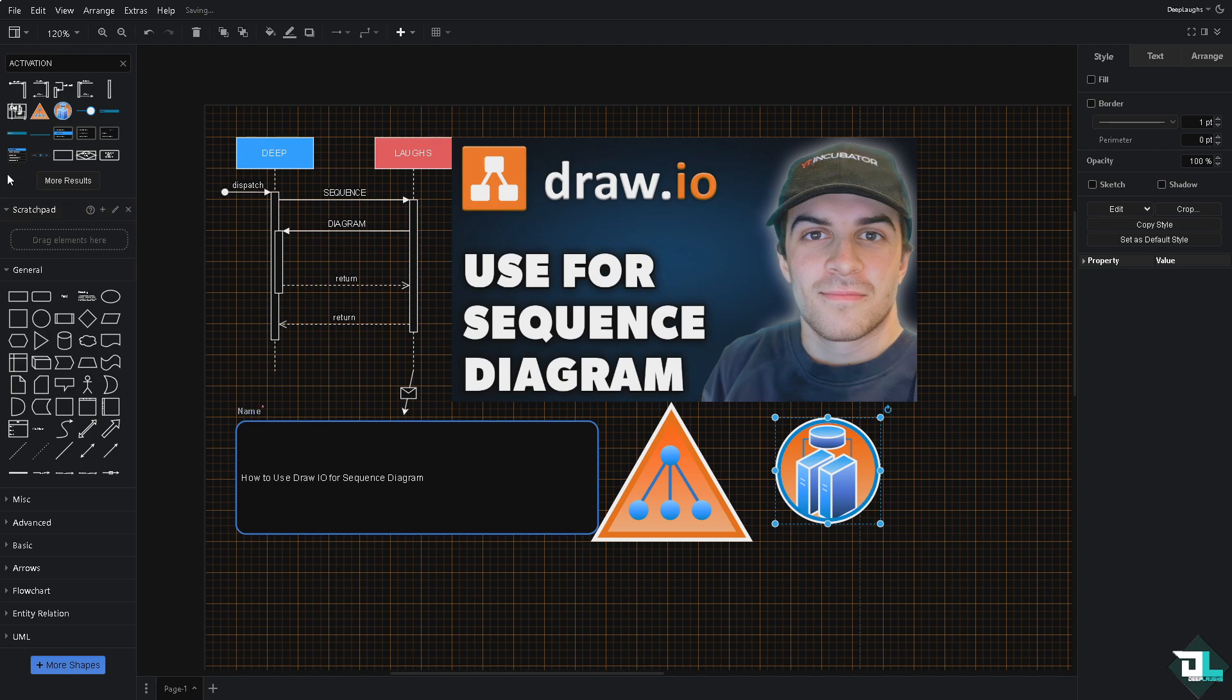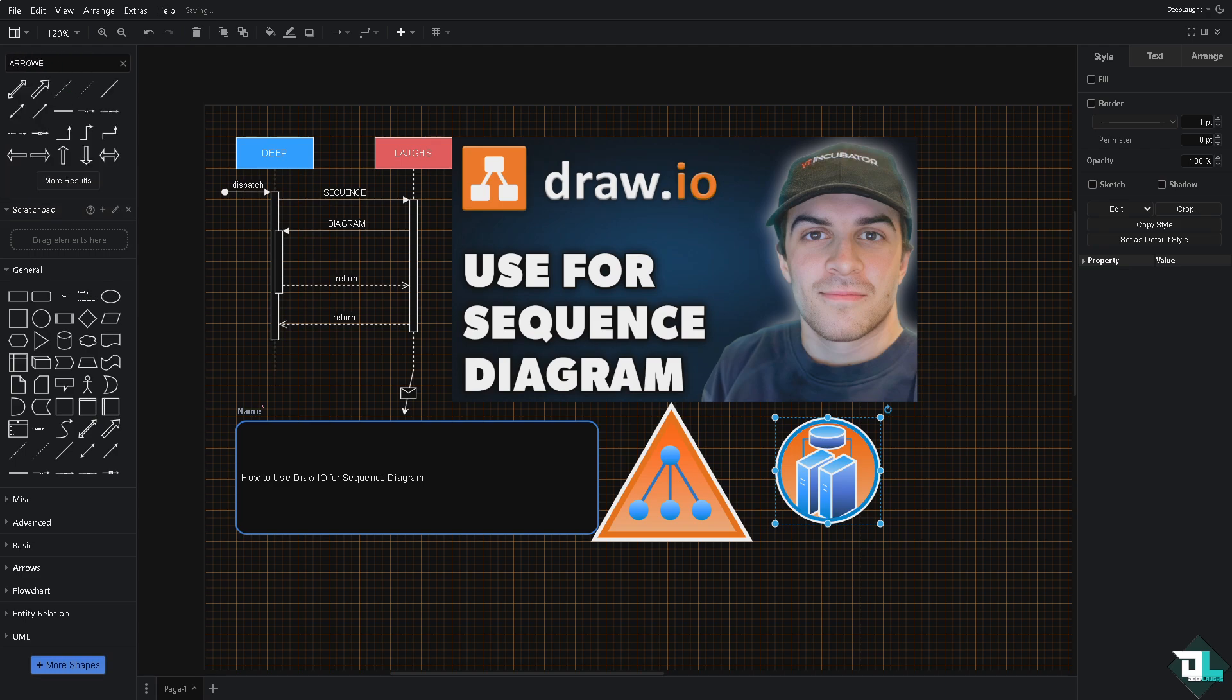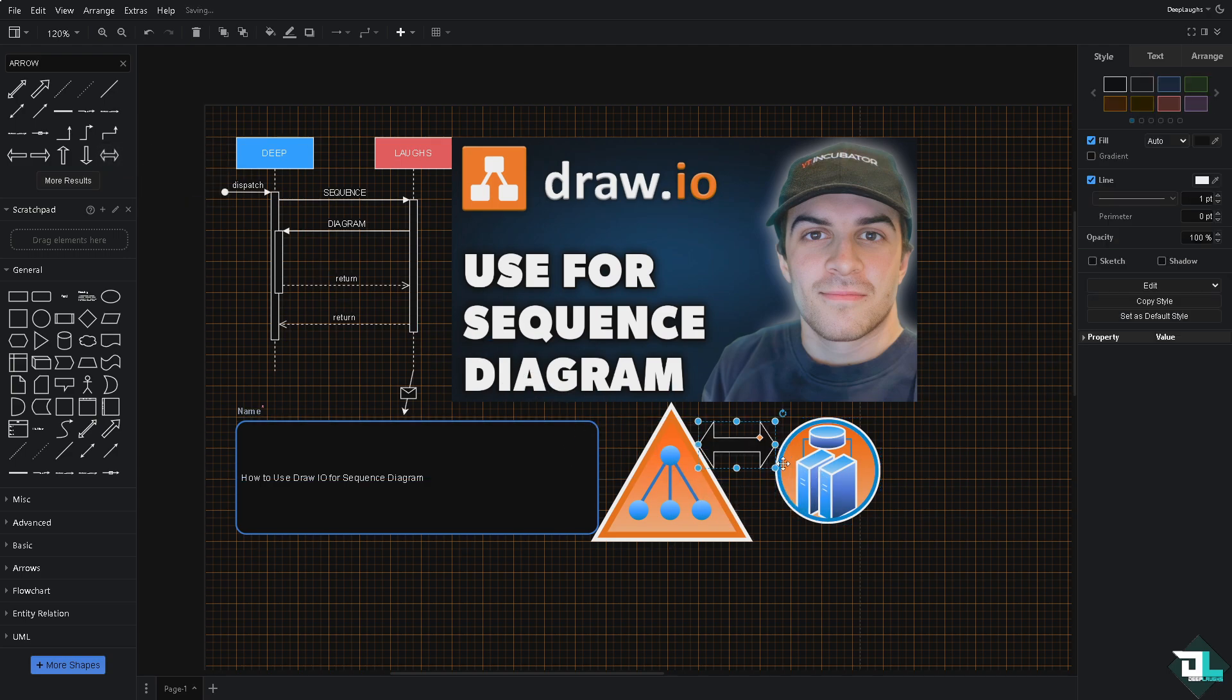Maybe this one. Now with the arrow, you have the option to choose a different color for that, maybe a light green so that it's going to be visible.